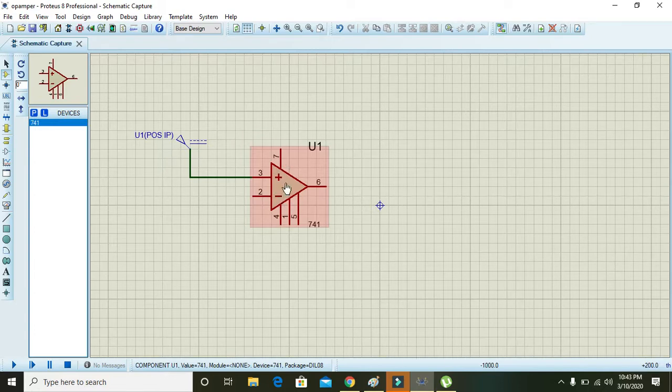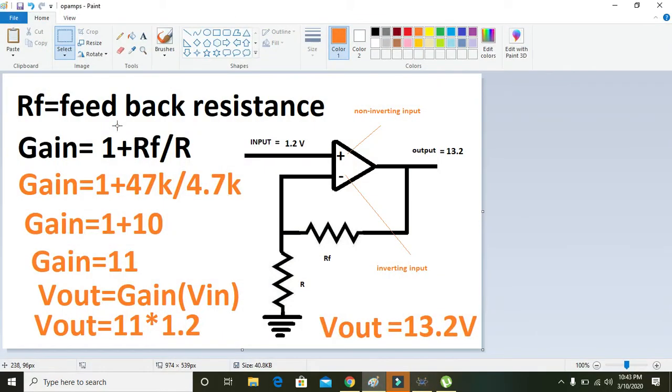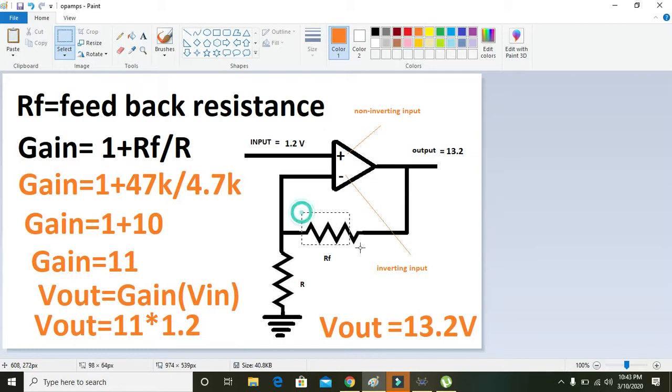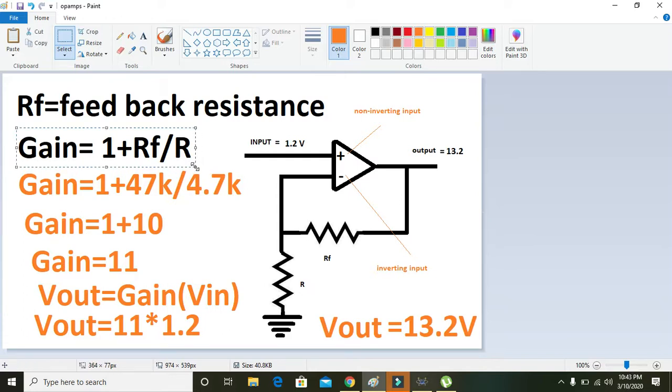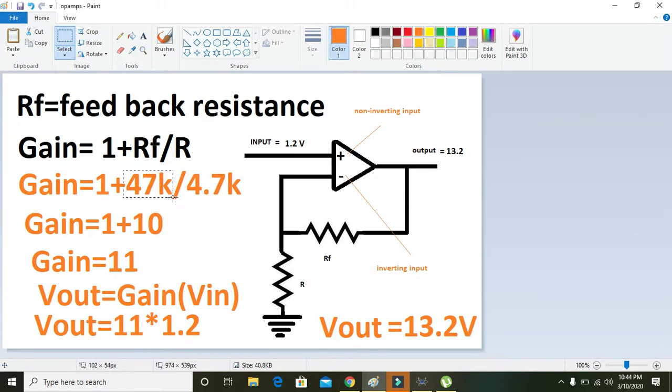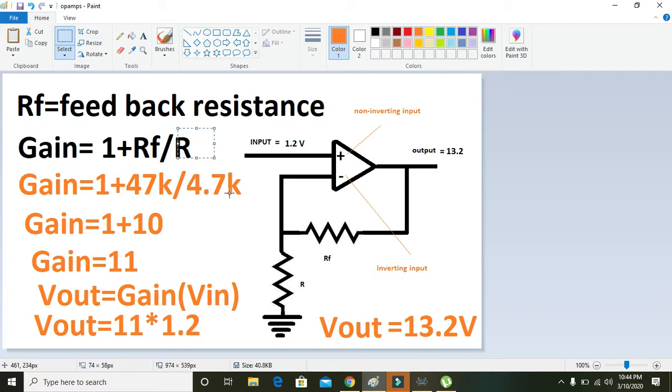You can see the gain is equal to 1 plus Rf divided by R. Rf is actually this resistance, that is the feedback resistance. So the gain formula is 1 plus Rf divided by R. We will use 47k divided by 4.7k, which is 10, and 10 plus 1 is 11. So the gain is 11.